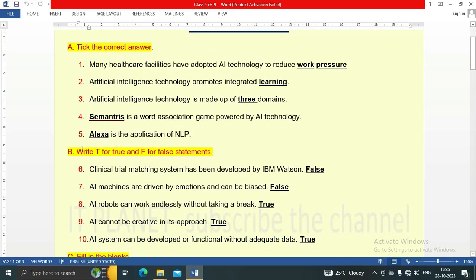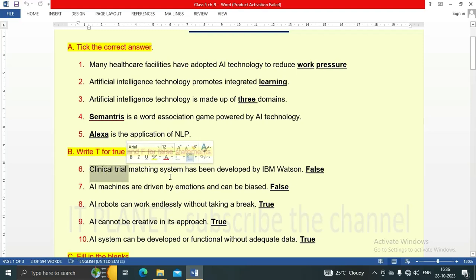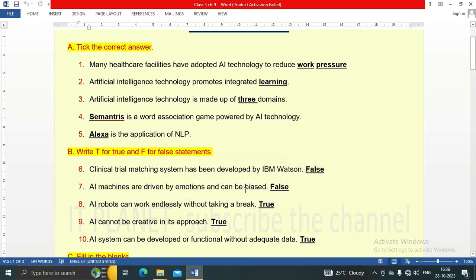Next, question B: Write T for true and F for false. Note: the numbering is wrong, please correct it in your book. First: Clinical trial matching system has been developed by IBM Watson — this is a false statement. Second: AI machines are driven by emotions and can be biased — this is a false statement. AI machines don't have emotions so they can't be biased.